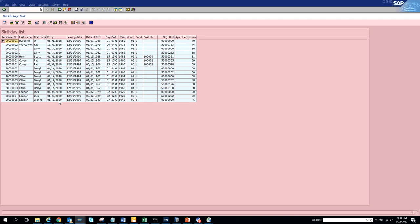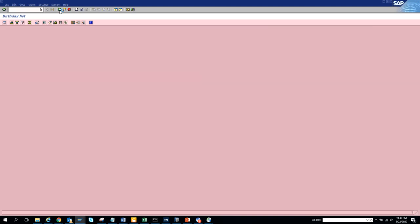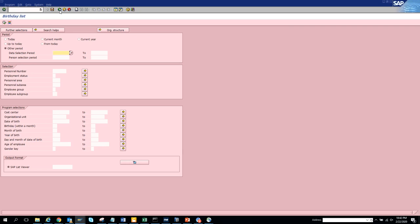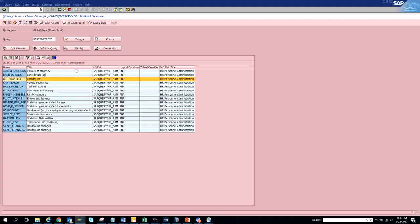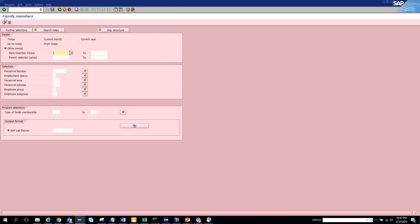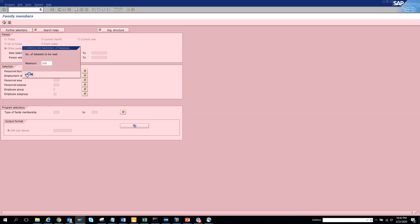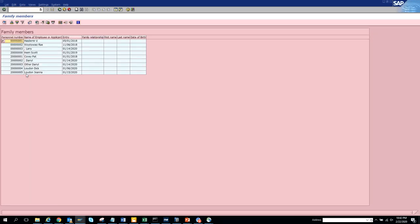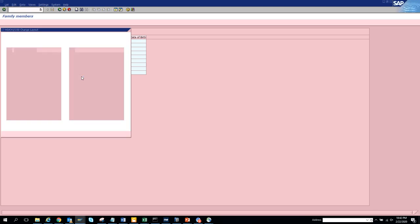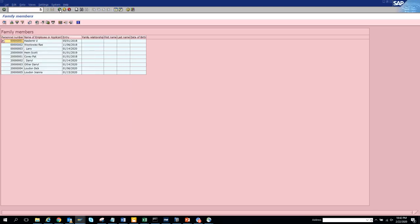The birthday list shows date of birth - there are people born in 1929, so that person would be 91 years old. Lots of times you need to send a birthday card - you can automate this from SAP. Then there are reports for education and family members. If you click execute on family members, you see name, family relationship, first name, and last name. No hidden fields in this one.